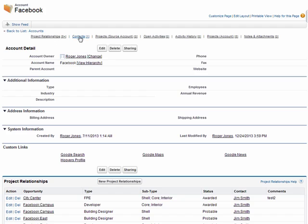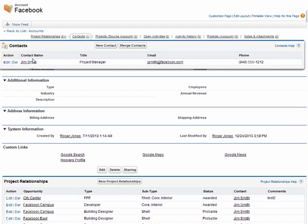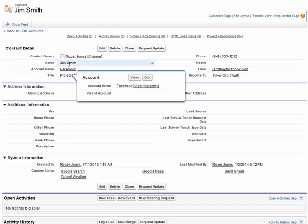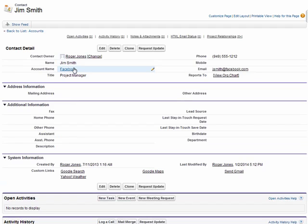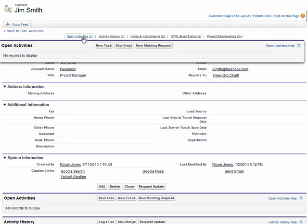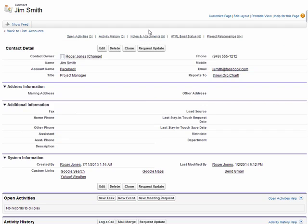That brings us to contacts. Contacts give me the ability to capture or track information about specific people. In this example, we've got a Jim Smith at Facebook as a project manager. I have phone number, email, and other key details about this person. Like the account, I can capture activities and history as well as the different projects that they're associated with.